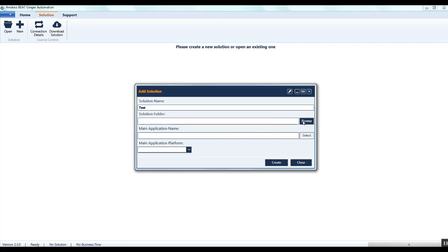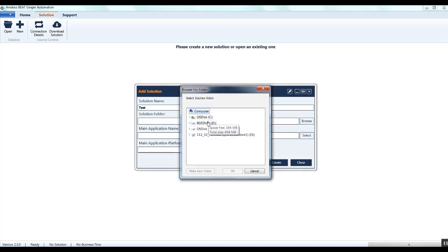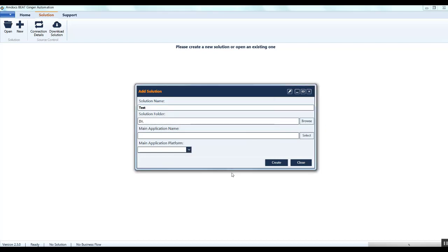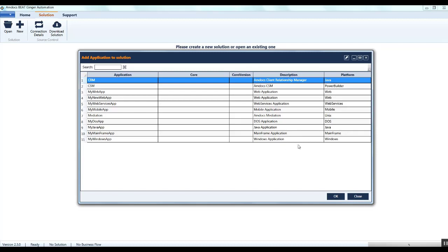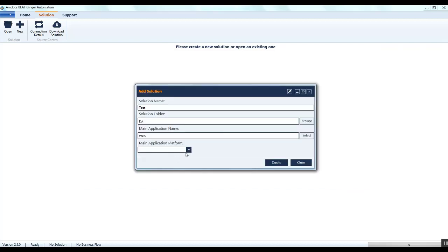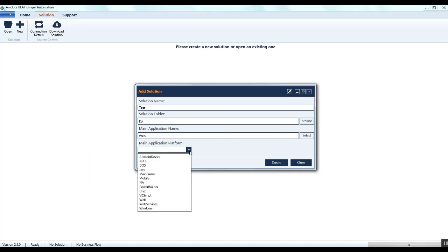Enter the application name. You can either manually enter it or select it from the list of available applications. Next, select the application platform. The application platform is the area where your testing application is developed on.